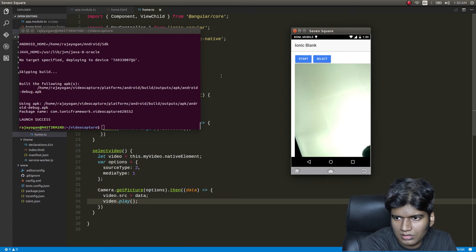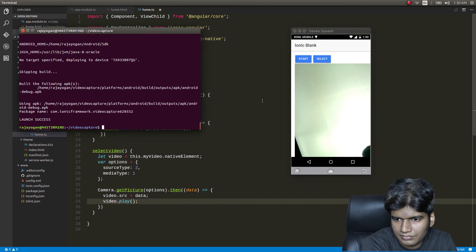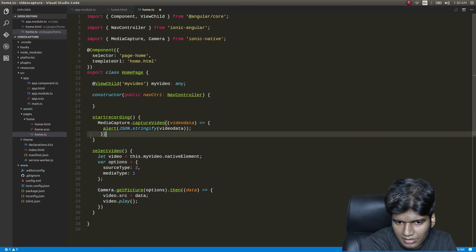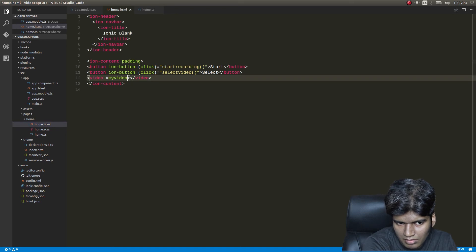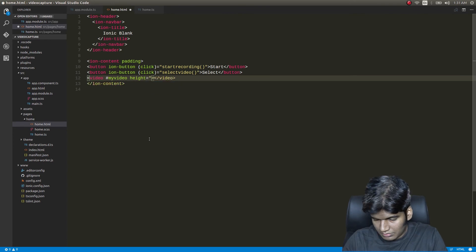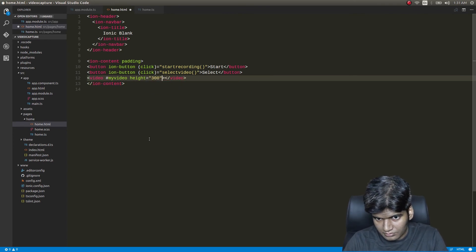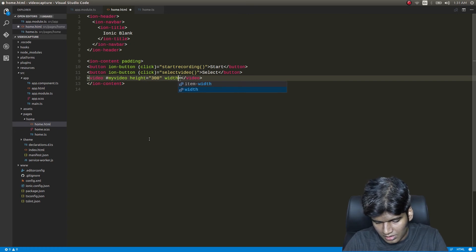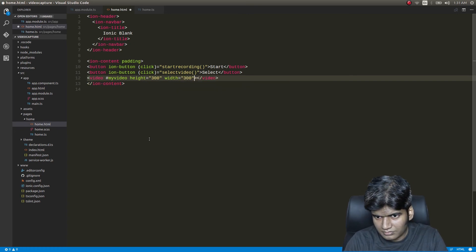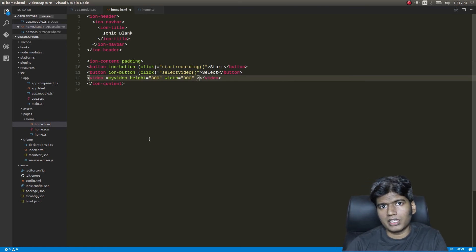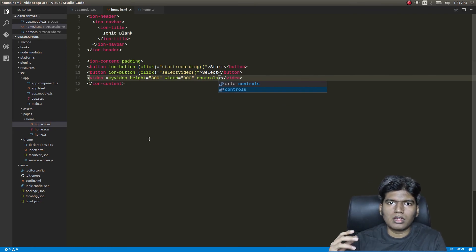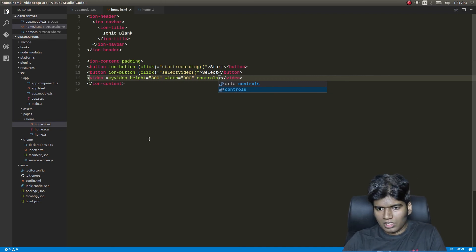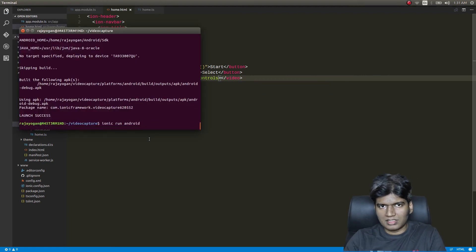Back in home.html, on the video tag I'll set the height to 300 and an appropriate width. I'll also add the controls attribute so we get play/pause controls and a full-screen button. Now let me run the app again to see the result.